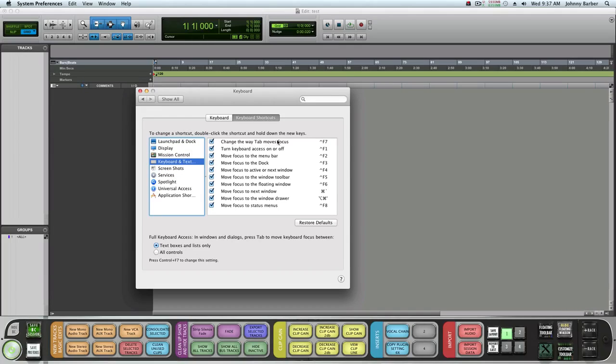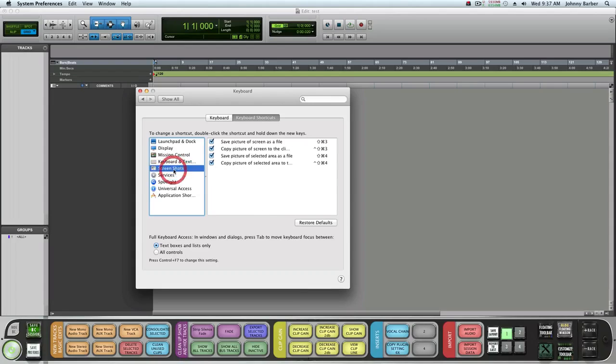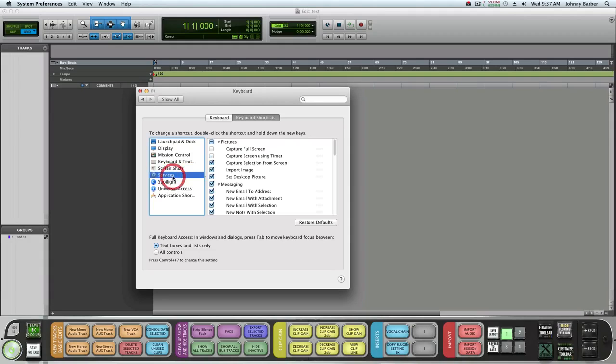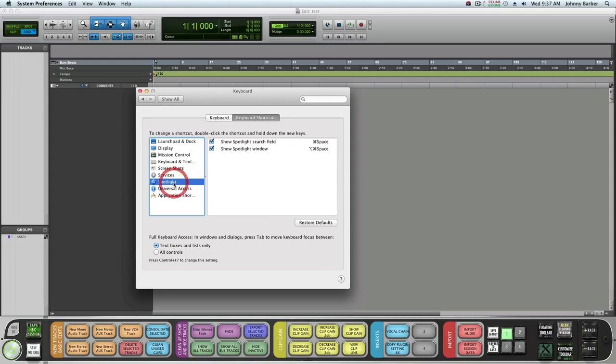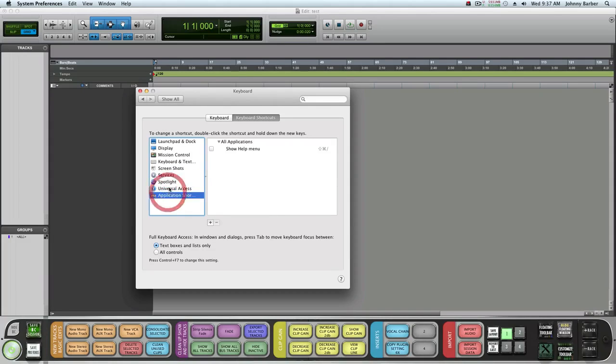Those aren't interfering with Pro Tools. None of those are either. Spotlight is not interfering with it either.